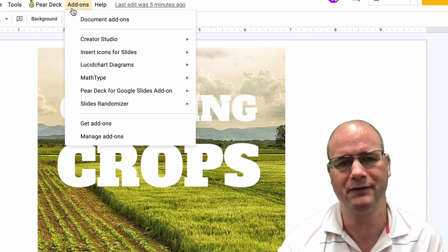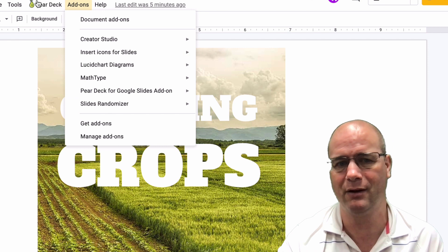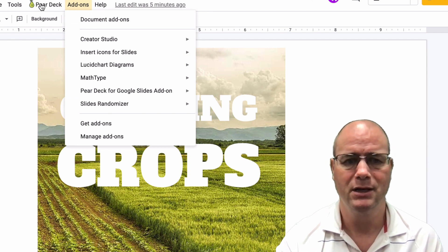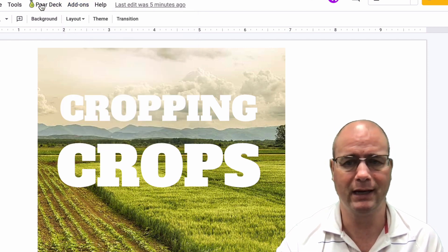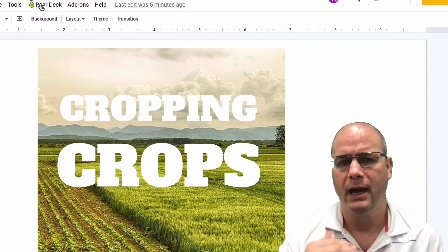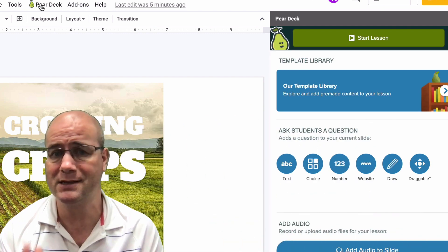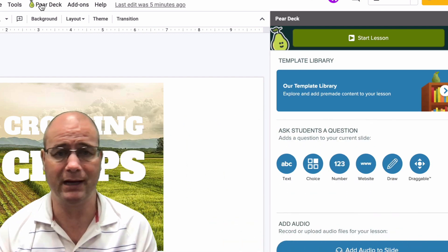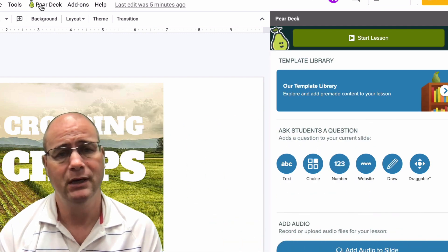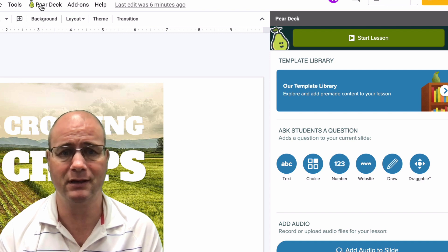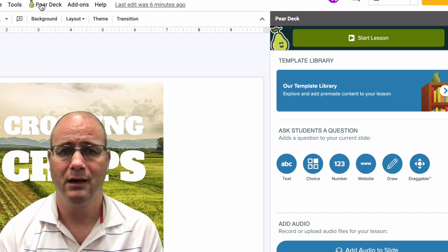You need to open the add-on. Now, if you use it often like I do, it may already be open in your toolbar right here. So I'm going to go ahead and click on that. And it opens a panel on the side that allows you to add pre-made slides for feedback with students.